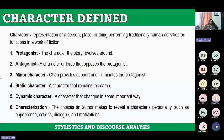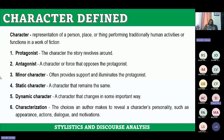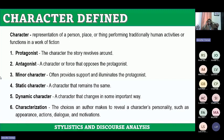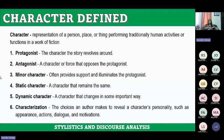For example, if our antagonist started as evil in the story, at the end of the story he will be defeated while still being evil. When we say dynamic characters, those are characters who realize values and change. There is a change in behavior or characteristics of the character — that is what we call dynamic.